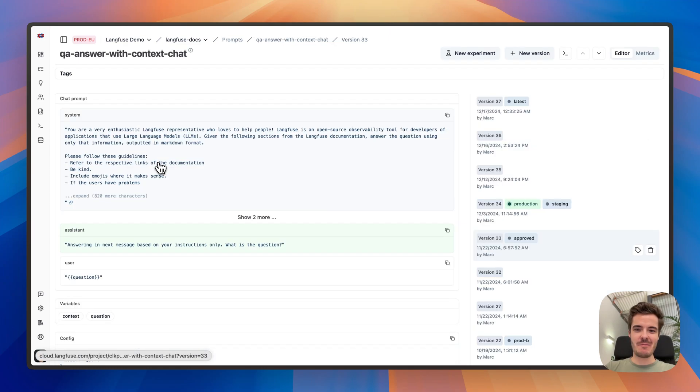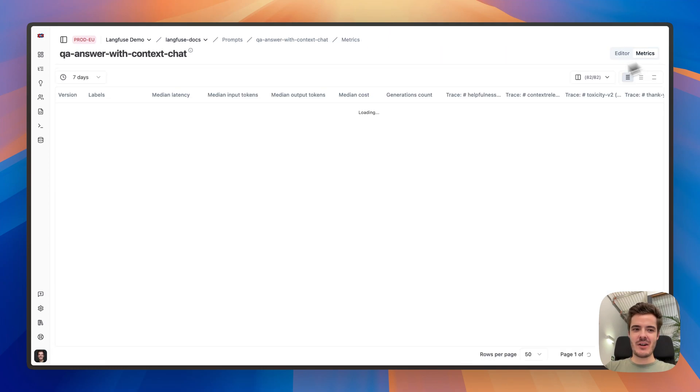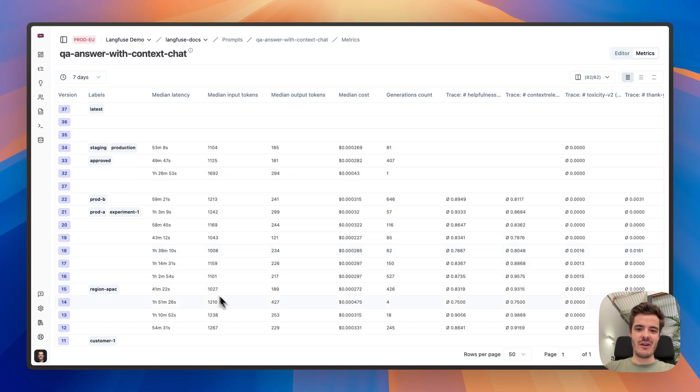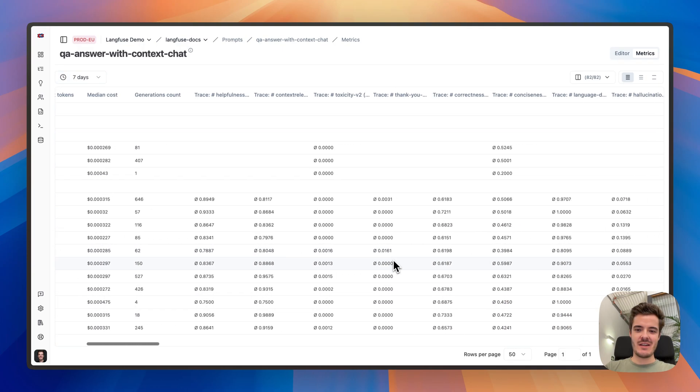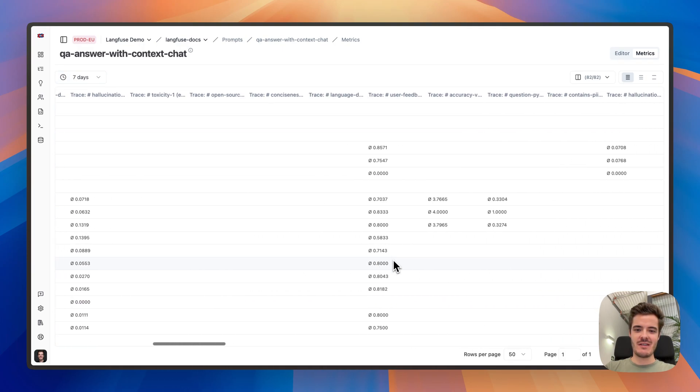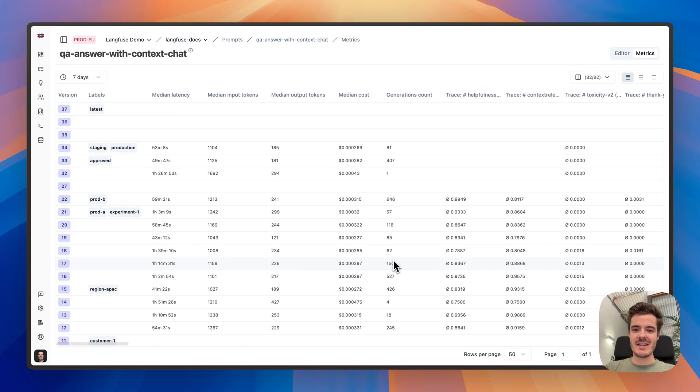Going back to the prompt, we can compare metrics of all prompt versions across cost, latency, and evaluation results.